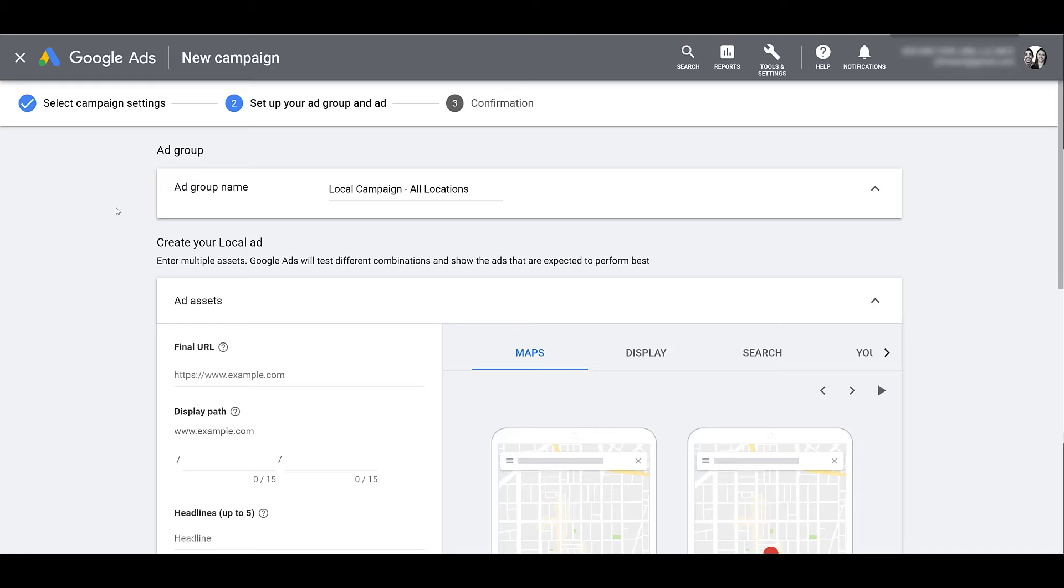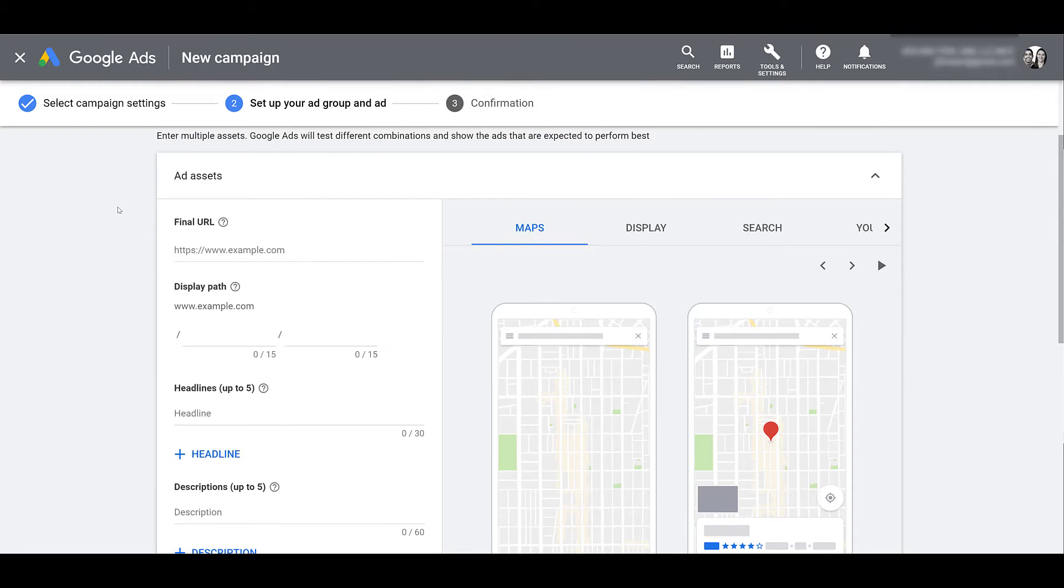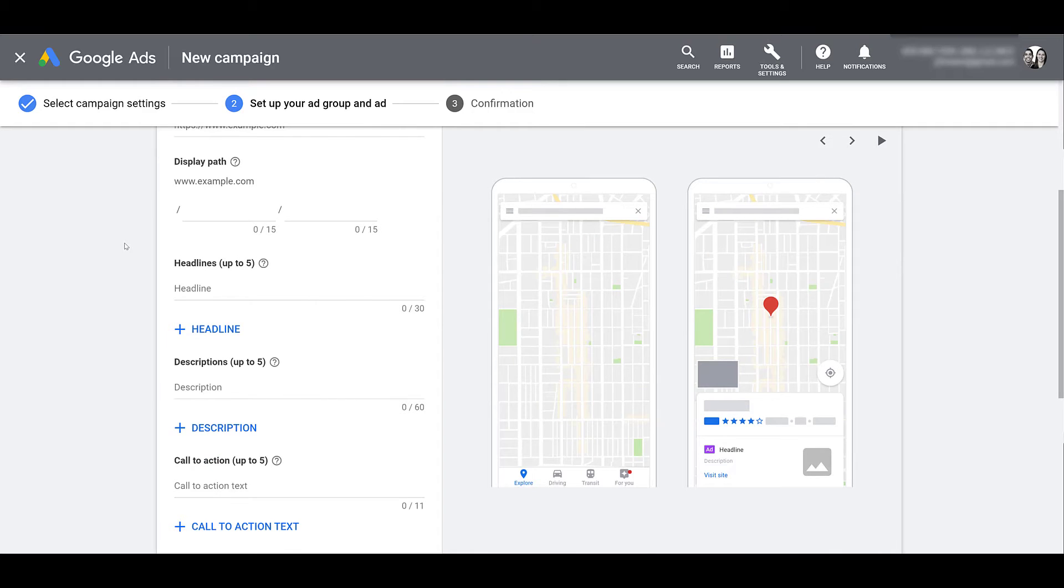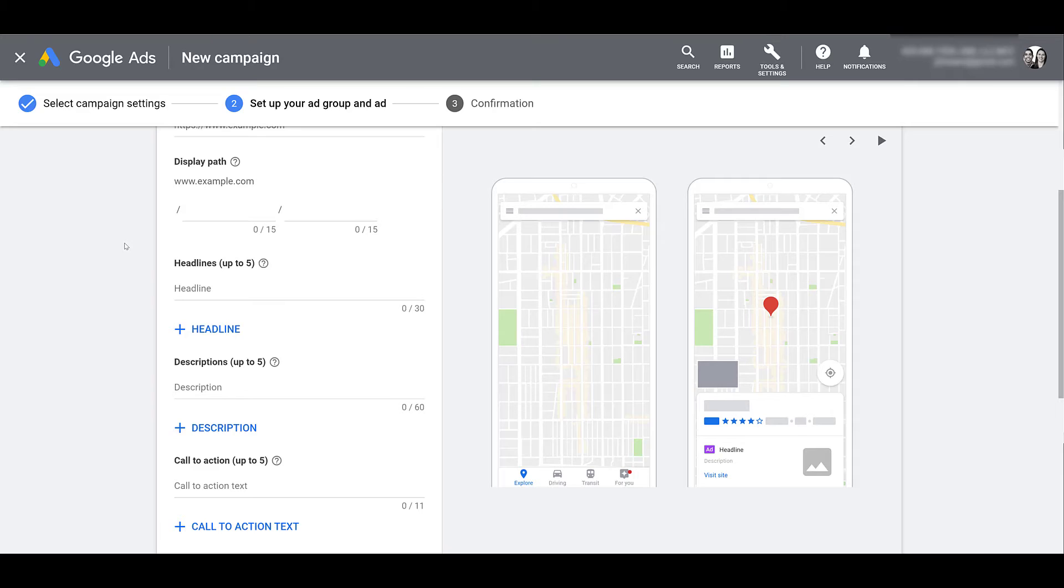Next, we're going to set up the ad group for the local campaigns. I already inputted the name, and we pretty much head into the ad assets. I'm going to walk through everything first before I enter it in, because everything I enter is just going to have to be blurred out anyways. So first, you need your final URL, pretty straightforward. Next, you will use your display path. Remember, one of the placements could be Google search results. And just like a typical text ad, you get two display paths, 15 characters each. The next asset components are going to be extremely similar, especially if you've already been running responsive search ads or responsive display ads. We can add up to five headlines, up to 30 characters each. We can add up to five descriptions, 60 characters each. And then we can add up to five call to action texts, and those will be 11 characters each. Very odd number of characters, but that's what we get.